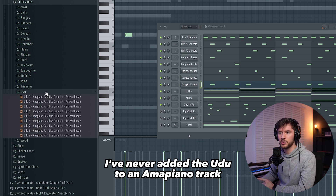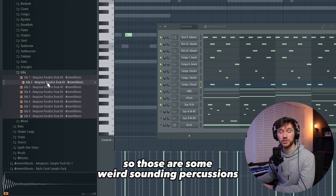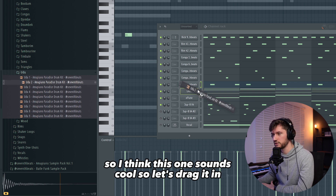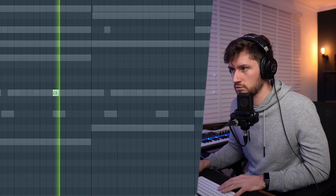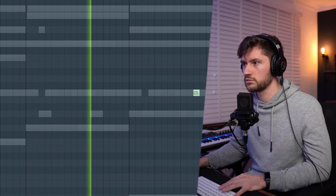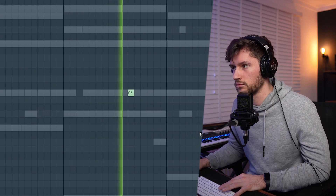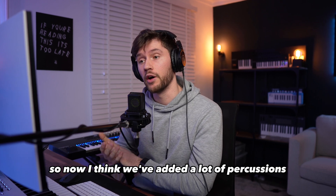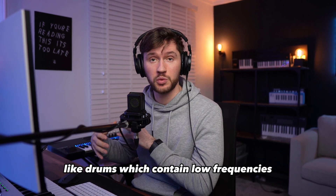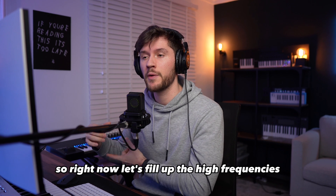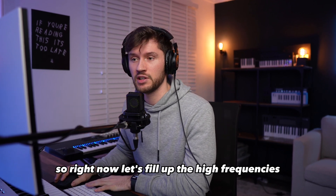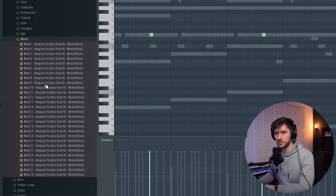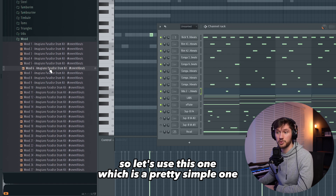I've never added the Uzu in an Amapiano track — those are some weird sounding percussions. I think this one sounds cool, so let's drag it in. Right now I think we've added a lot of percussions like toms which contain low frequencies, so let's fill up the high frequencies by opening up the wood folder — those are some wooden percussions.